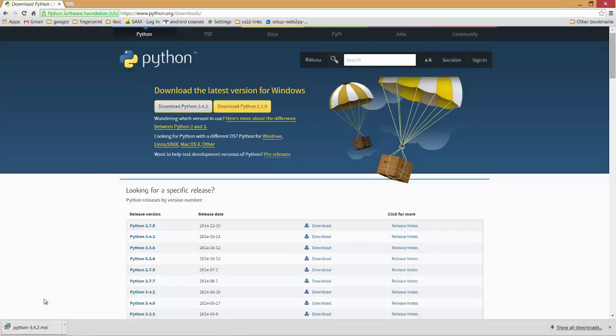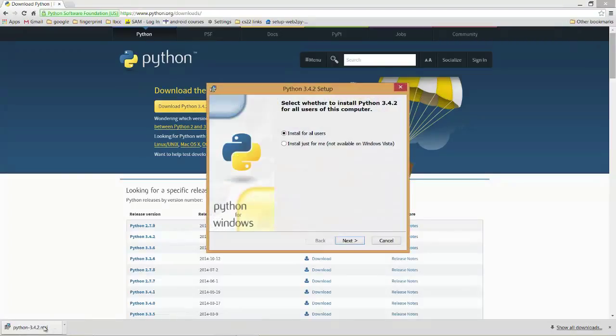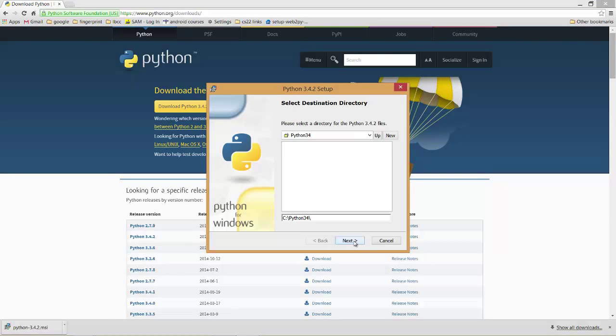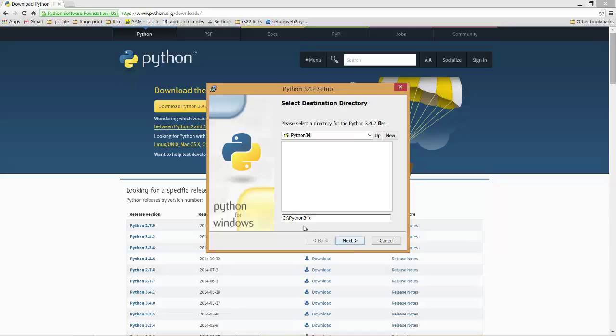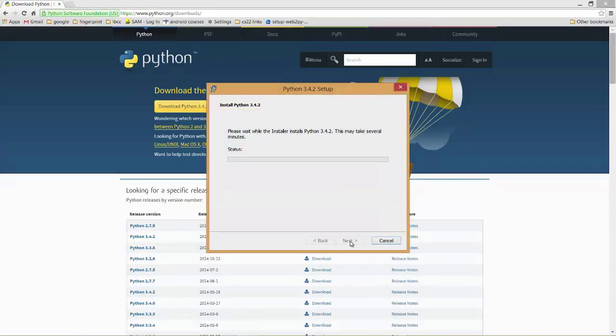Okay, we've downloaded it, so I'm going to go to my Finder here, and it should start it up. You want to install for all users, next, accept the default directory, which you notice is right off the C drive, next here, and this will just take a few minutes.